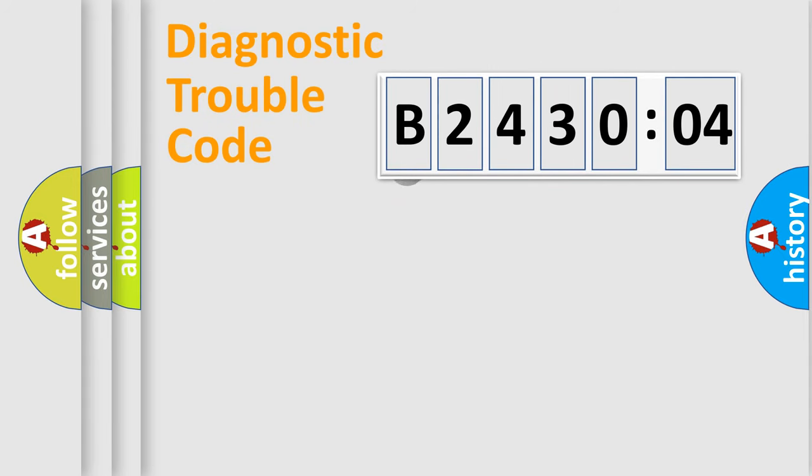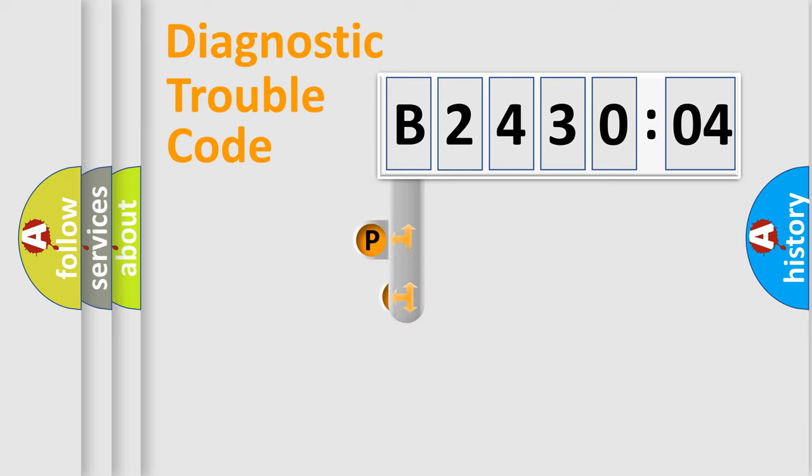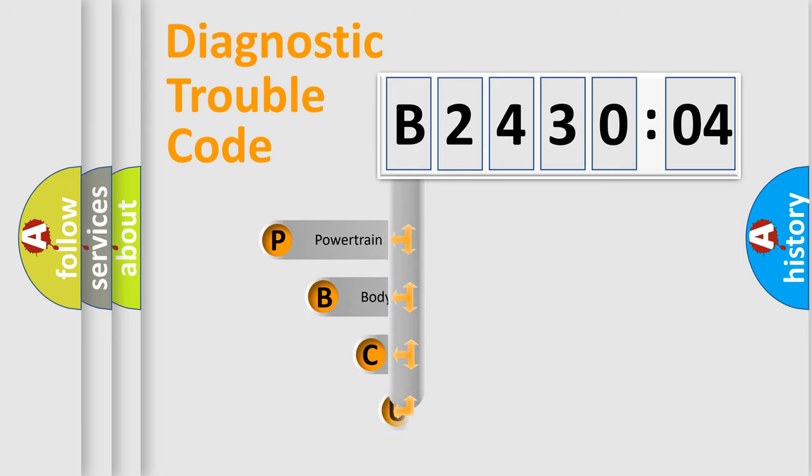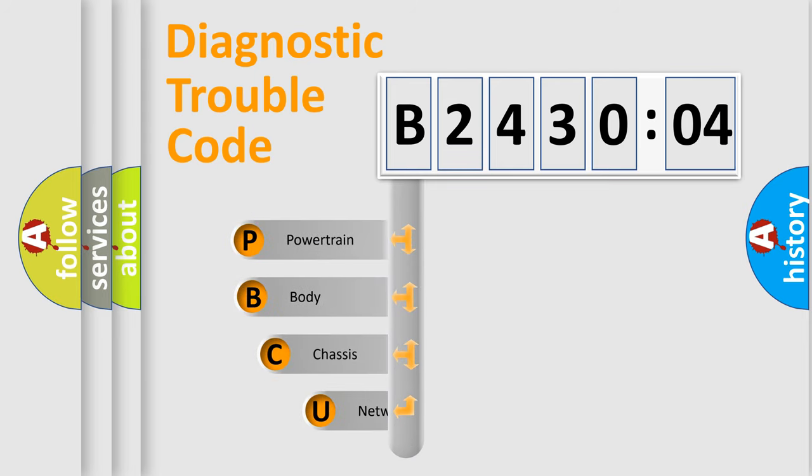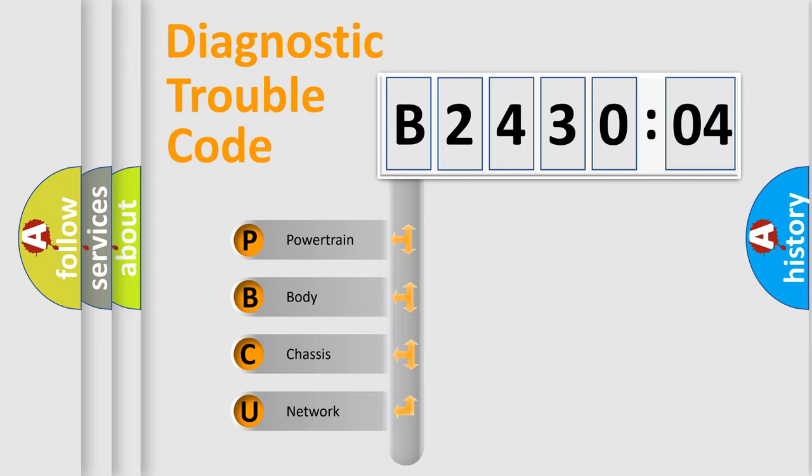First, let's look at the history of diagnostic fault code composition according to the OBD2 protocol, which is unified for all automakers since 2000. We divide the electric system of automobile into four basic units.